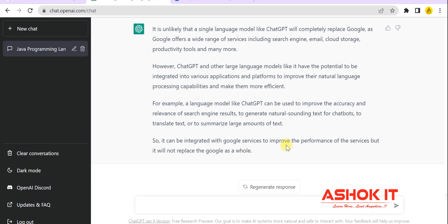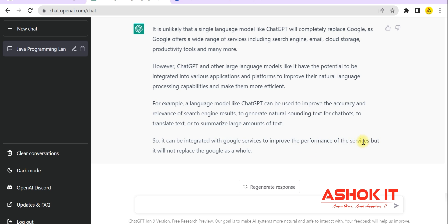I hope you understood what ChatGPT is and how to use it. You can improve your productivity by using ChatGPT. Thanks for watching this video — please subscribe to our channel for more updates.